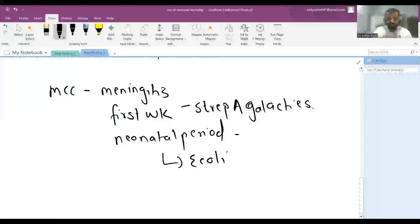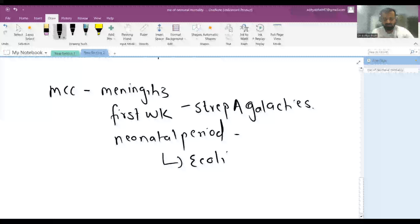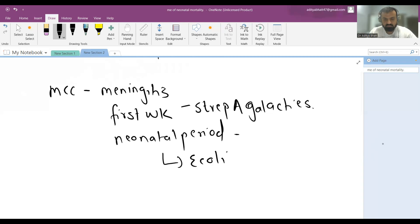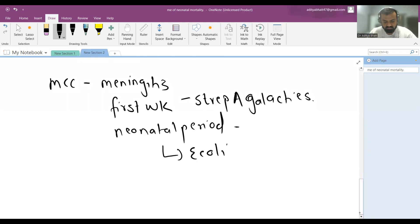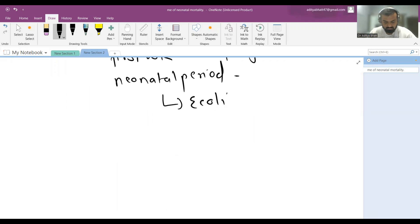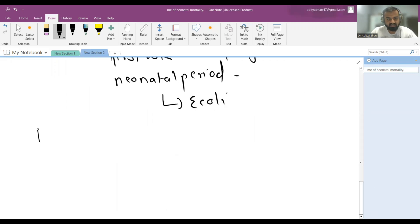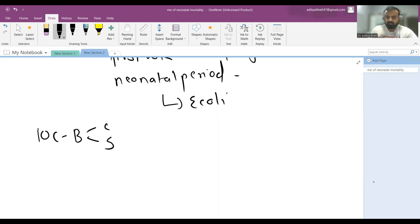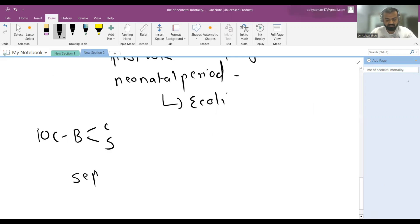What are the investigations that you will go for? The gold standard investigation of choice is blood culture and sensitivity. You have to take 2.5 ml of blood. There is something known as sepsis screen.